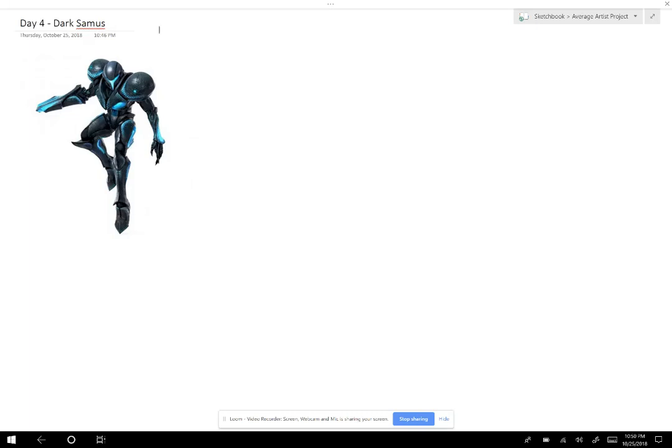Alright, so today we got Dark Samus going for us, and I think this should be a kind of cool one.